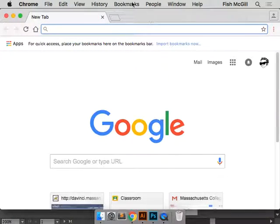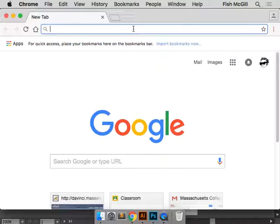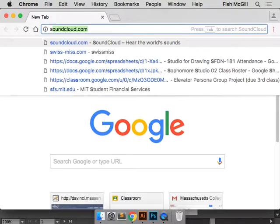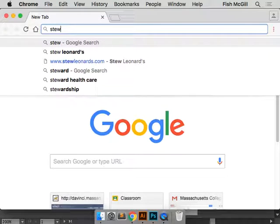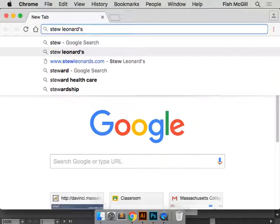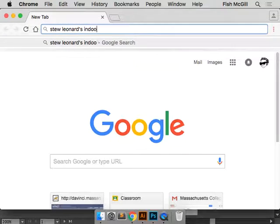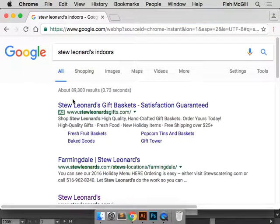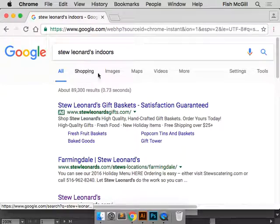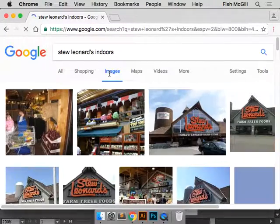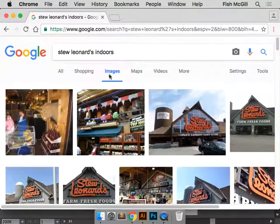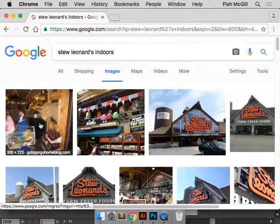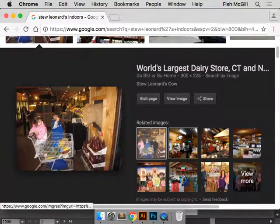So where should we put this guy? Anybody have a suggestion? Where should we go? Stu Leonard and Doors. So we'll put him here.